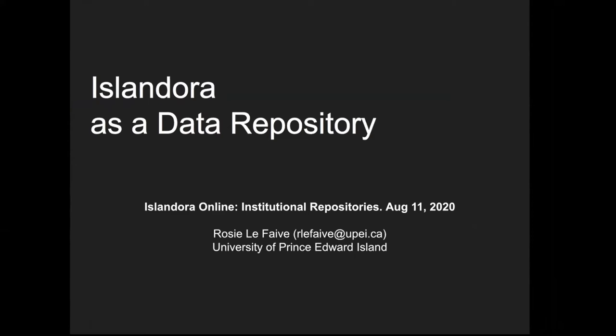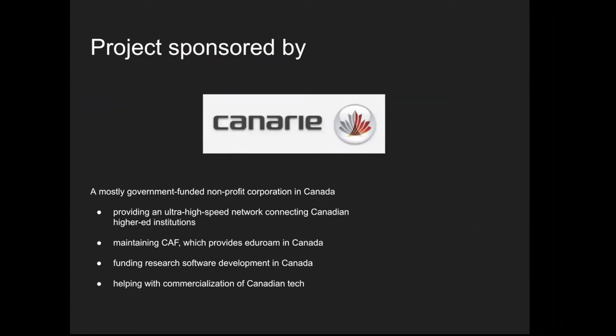As I was saying, I was working on a project about using Islandora as a data repository. This was an 18-month project that completed earlier this year. The project was sponsored by Canary, a non-for-profit corporation mostly funded by the Canadian government. It does a number of things regarding research and data within Canada.